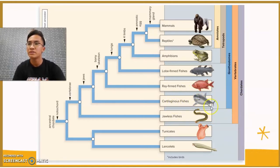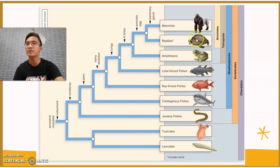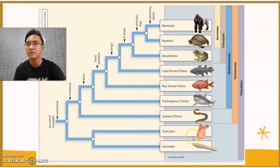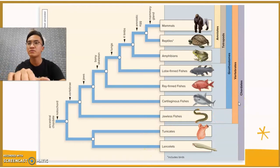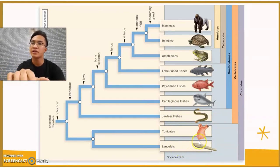All of these are chordates. The jawless fishes, sharks, bony fish, frogs, and reptiles are also chordates. For the vertebrates, I'm going to pass to Kastina. Thank you.